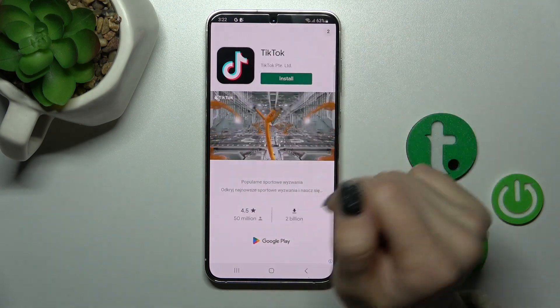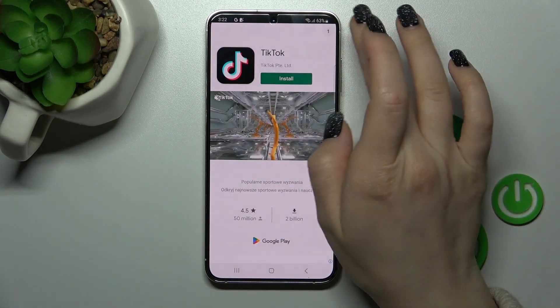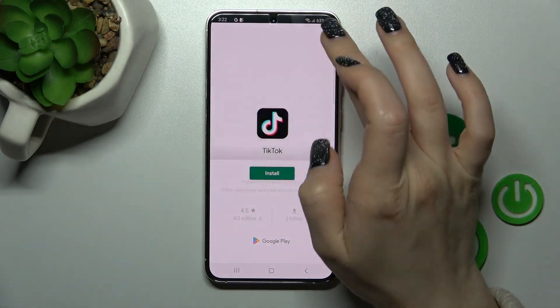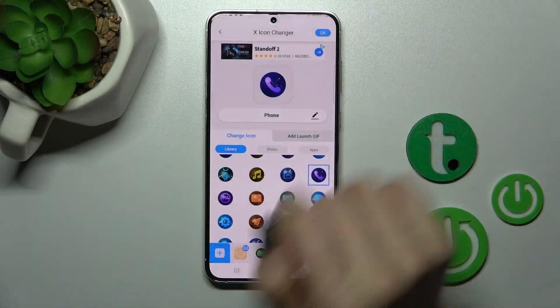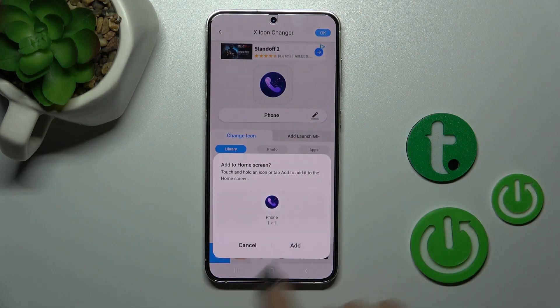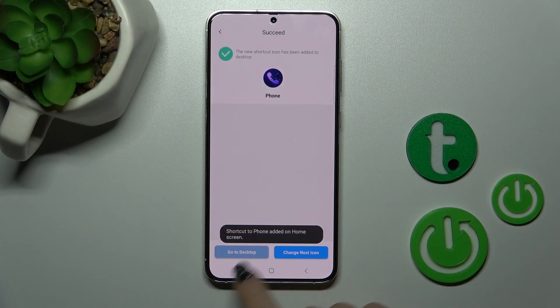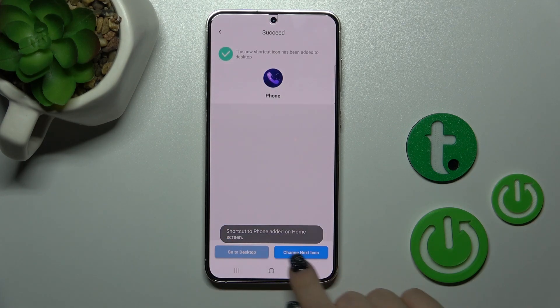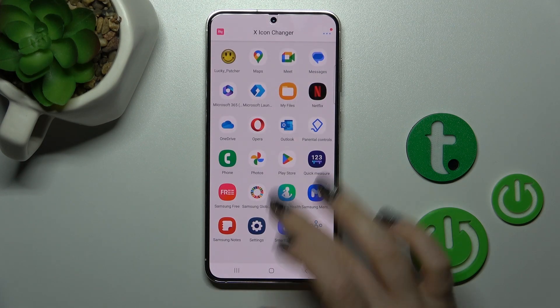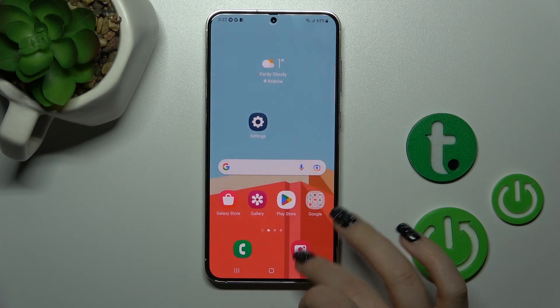Now we should just skip the video ads. Click add. We can go to the desktop directly or continue to change the next icon the same way.